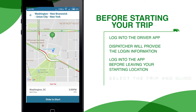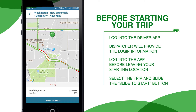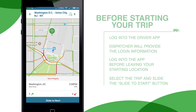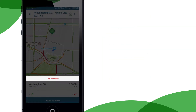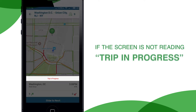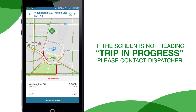Once you are logged in, select the correct trip and slide the 'Slide to Start' button. This will turn on the bus tracking. The screen will read 'Trip in Progress' if the process is done correctly. If the screen is not reading 'Trip in Progress', please contact an OurBus dispatcher.